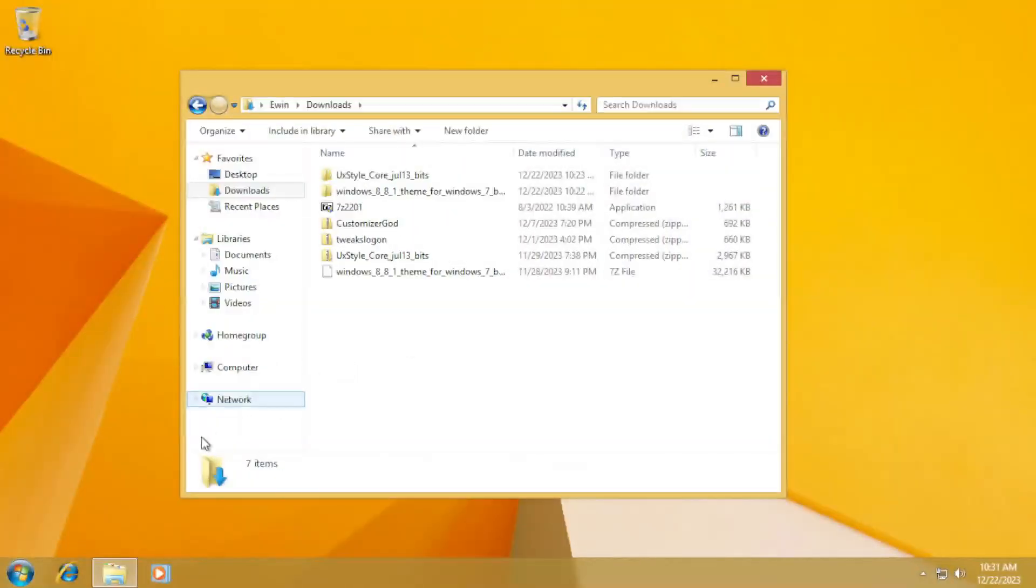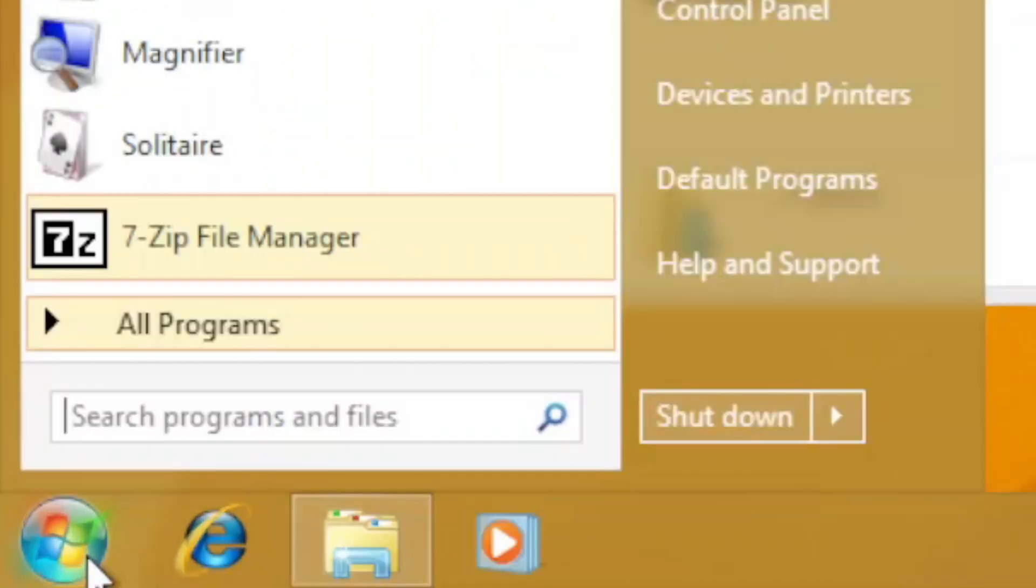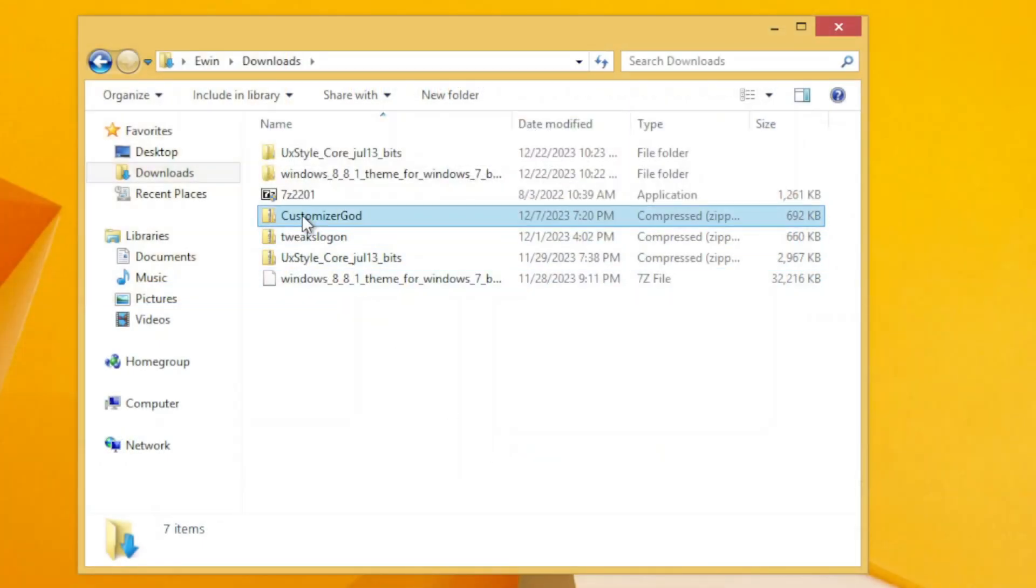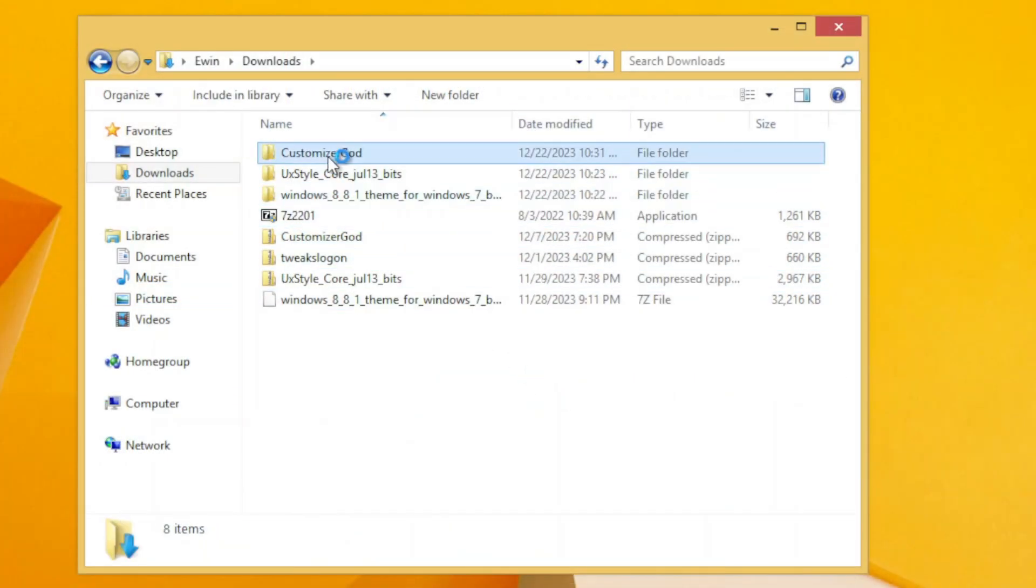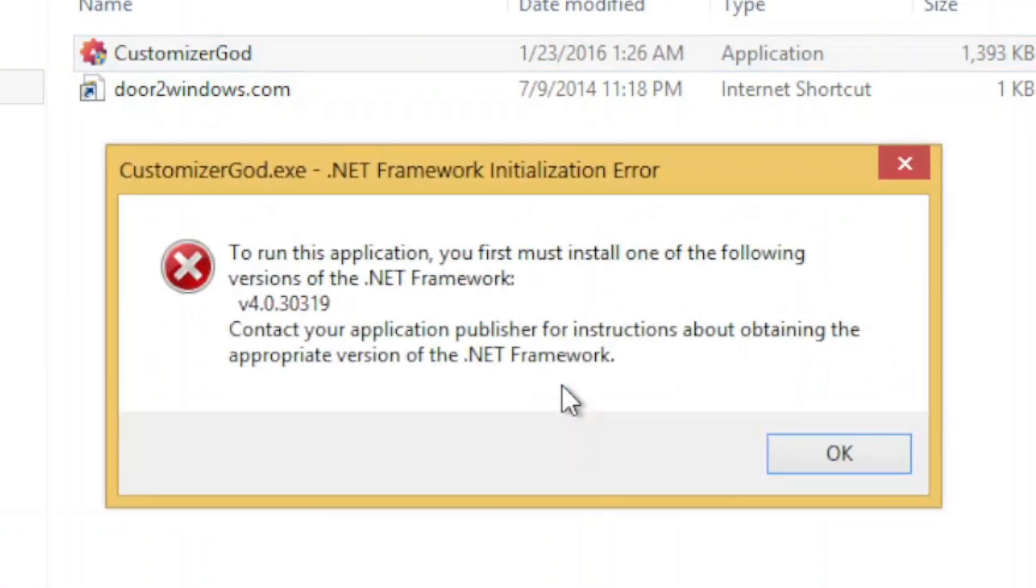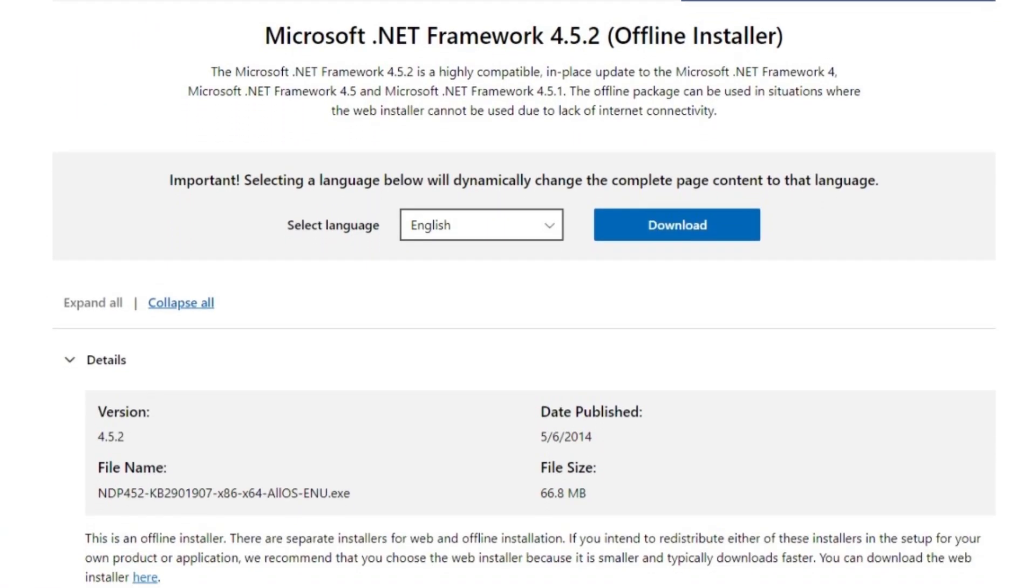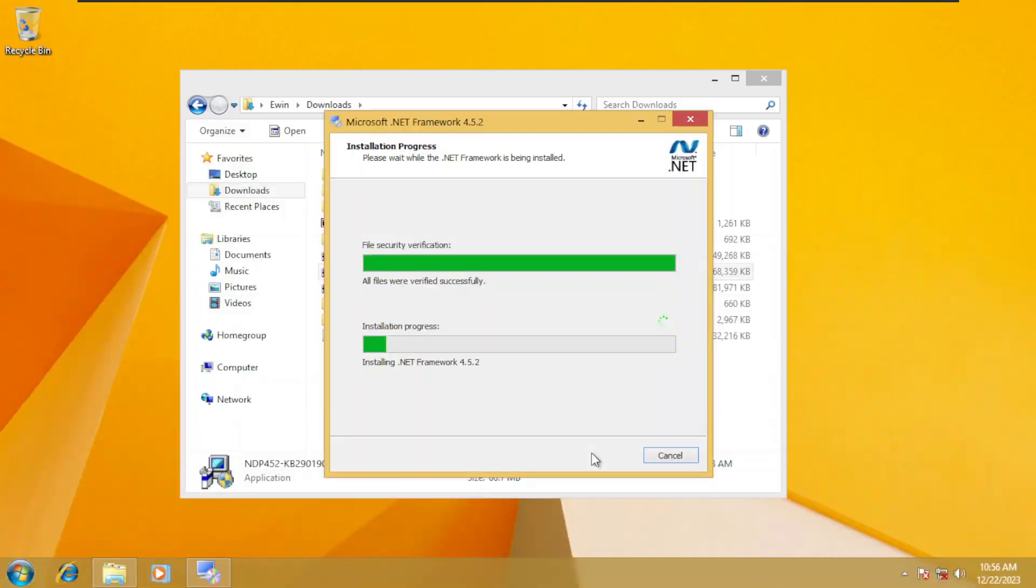Next one, the Start menu and user picture frame. This is the most obvious clue that this is Windows 7, and you can change it by downloading Customizer God with the third link in the description. Oh yeah, make sure that Microsoft .NET Framework 4.5 or higher is installed on your Windows 7 installation.